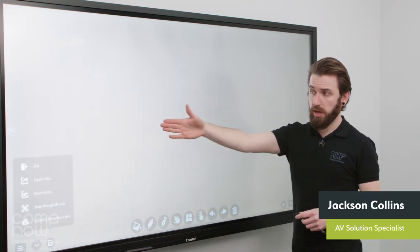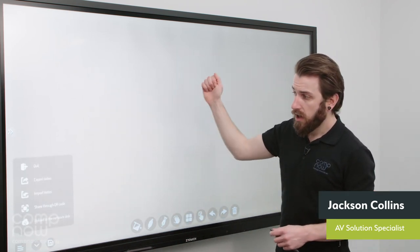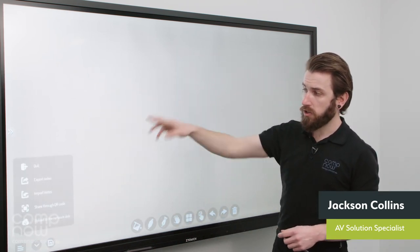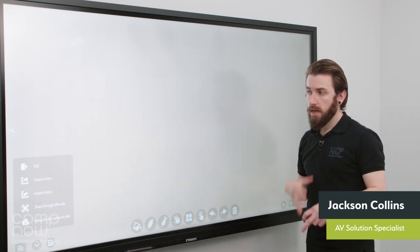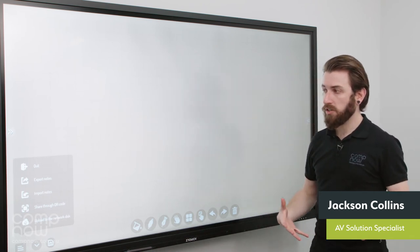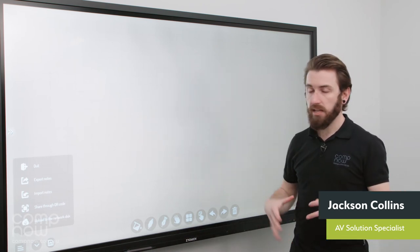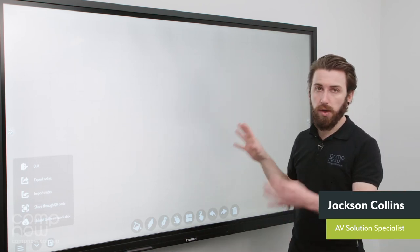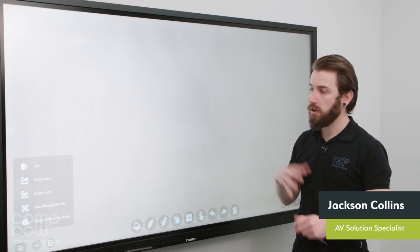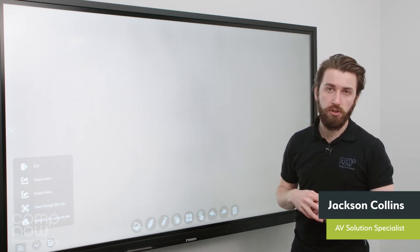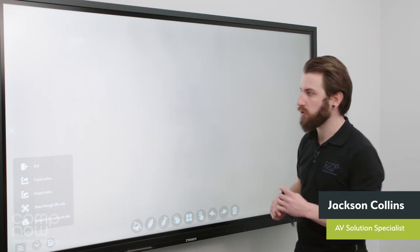And finally we've got a menu down the bottom left here, which allows us to quit to get out, but also to export and import notes. The way this functions is it saves a local editable version of what you've been working on, that you can then recall and continue working on. So I'll demonstrate that now.